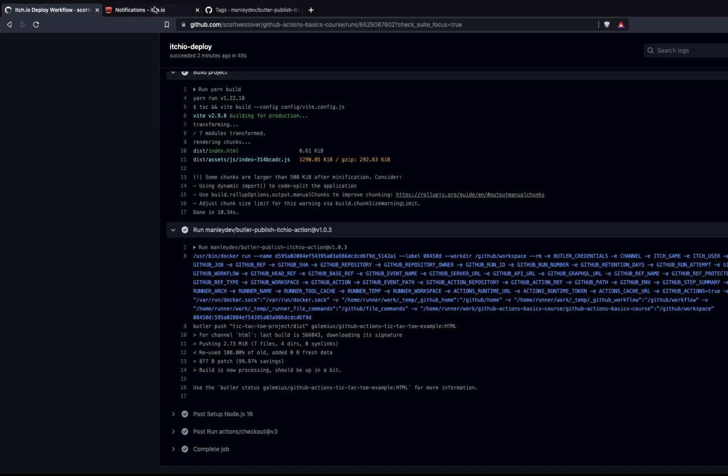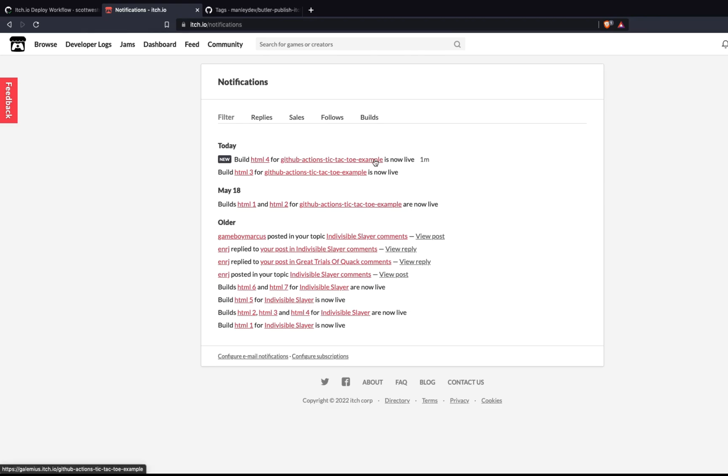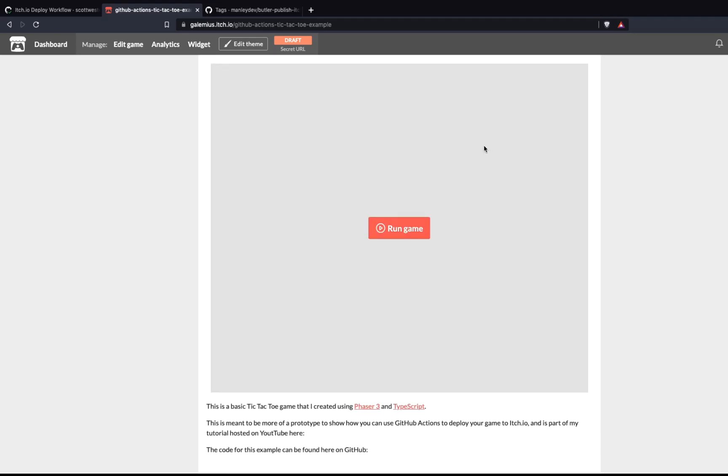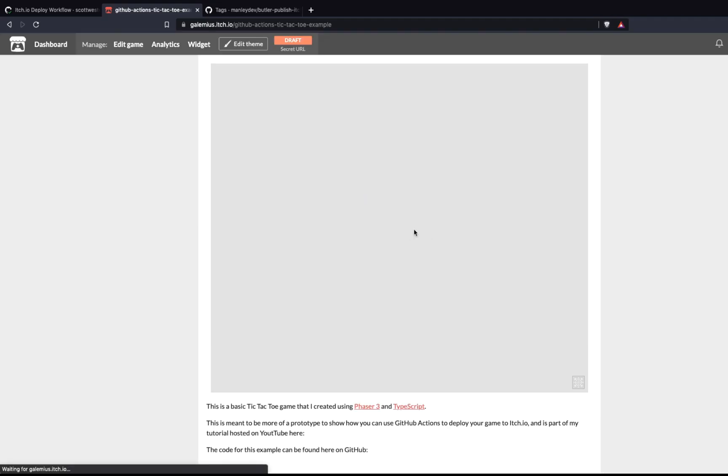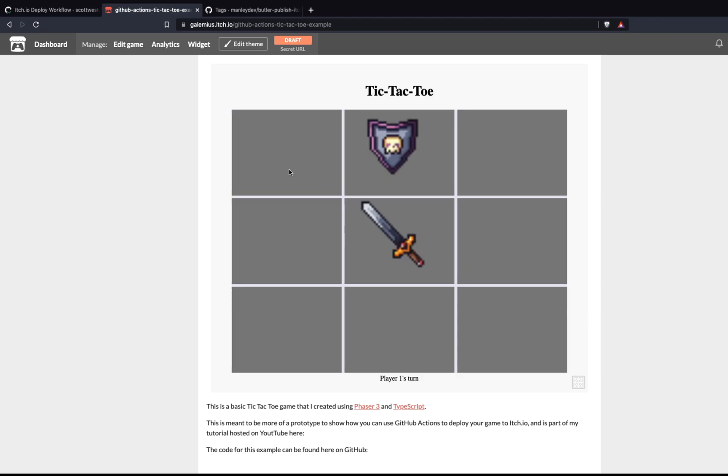So in theory, if I come over to itch.io, if I go into my notifications, you'll see we have a brand new notification. My new build for my project is now live. And if I go to my project, what should happen is it should load the content since I should be the first person to access it. And we should be able to run and test our game. Perfect.